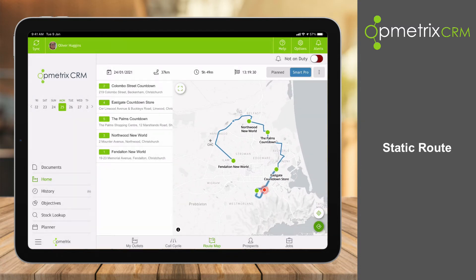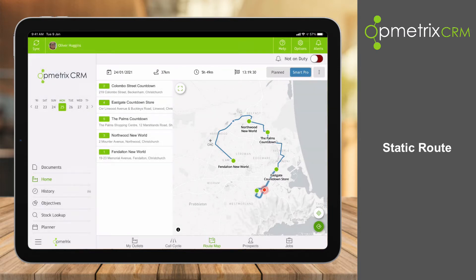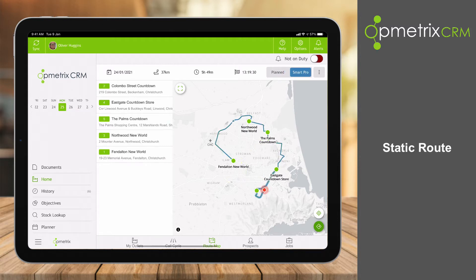In fact it's showing us those savings — 37 kilometres and 5 hours and 49 minutes, finishing by 20 past 1. If I flick back to planned, you can see from 58 kilometres down to 37 kilometres is a really good saving in time, petrol, and emissions as well. So with a static route you can use the planned or you can let Opmetrix decide the optimised route.